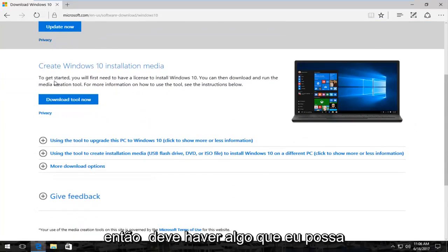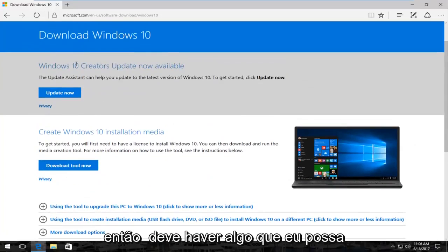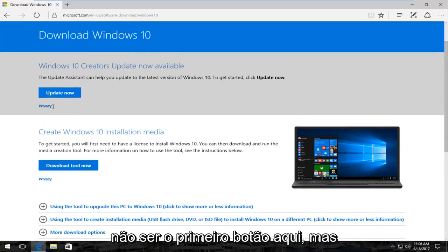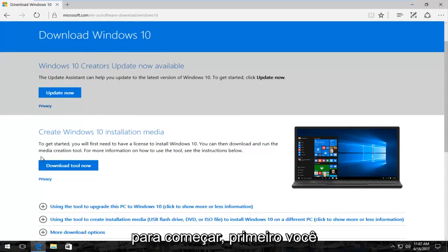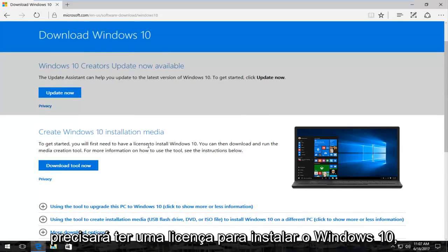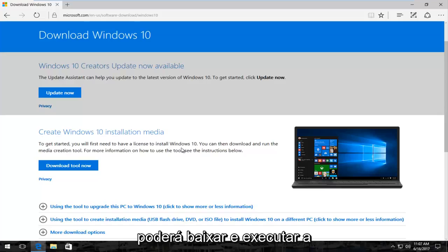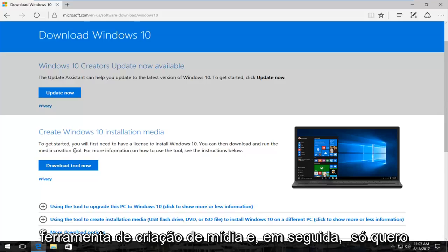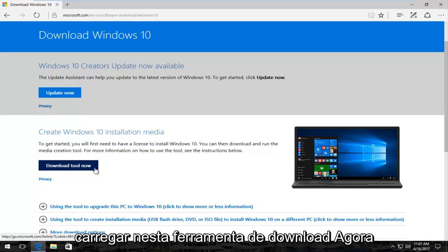So there should be something that might not be the first button here, but it might say create Windows 10 installation media. To get started, you'll first need to have a license to install Windows 10. You can then download and run the media creation tool. You just want to click on this download tool now button.